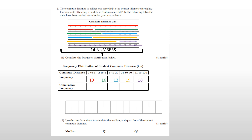Now for cumulative frequency — cumulative just means a running total, adding the frequencies as you go. The first value is 19. Then 19 plus 16 equals 35; 35 plus 12 equals 47; 47 plus 19 equals 66; 66 plus 18 equals 84. A key checkpoint: that final cumulative frequency should equal the total number of students — 84. You can verify this as 14 numbers per row times 6 rows equals 84. If you get 83 or 82, you miscounted somewhere.